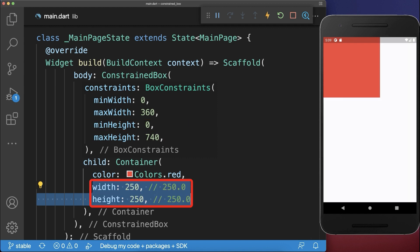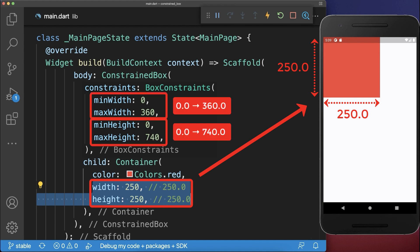On the other hand, if the child widget has a width and height, then it will take these width and height since they are within the constraints.